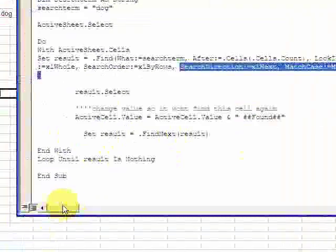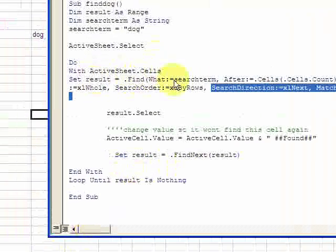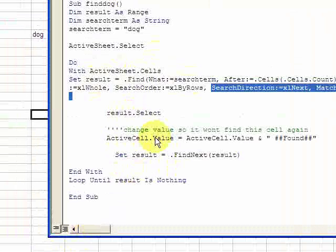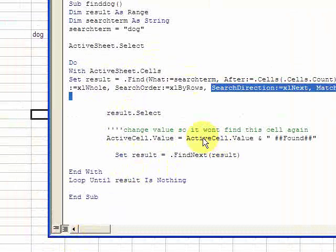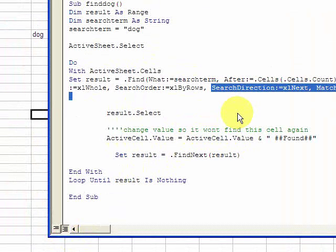Once you have that written, this is the most important part: .Find is going to find 'dog' and put it in the range result. Then it's going to select the range. You're going to select the cell with 'dog', and then you have to change the value of the cell so you do not select it again.